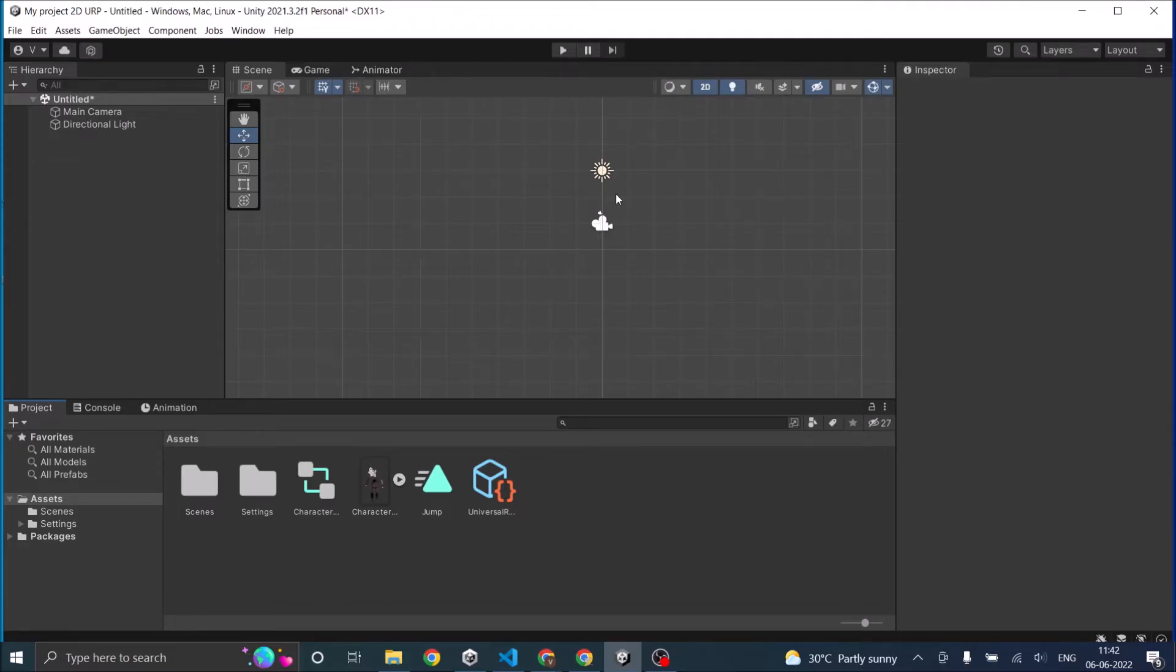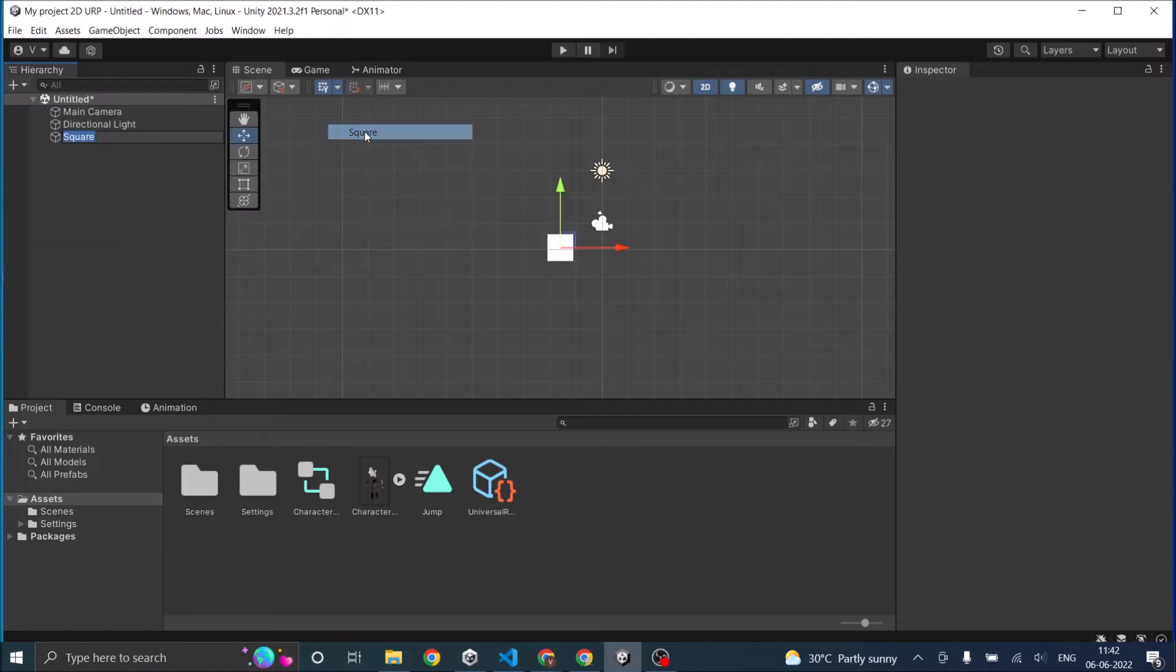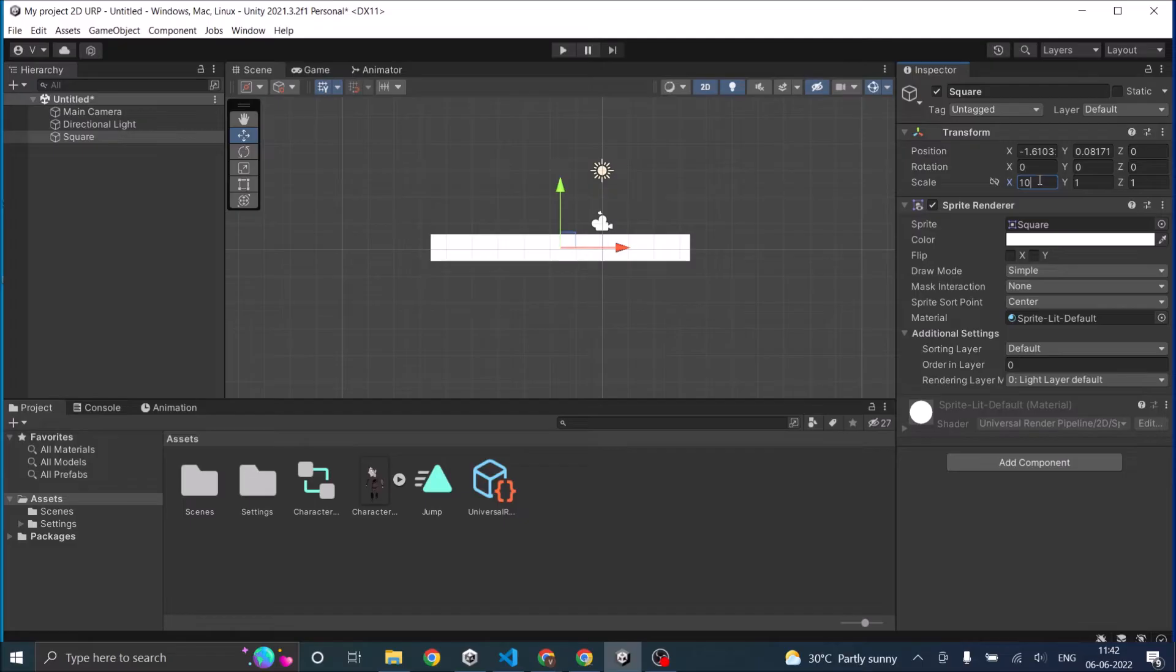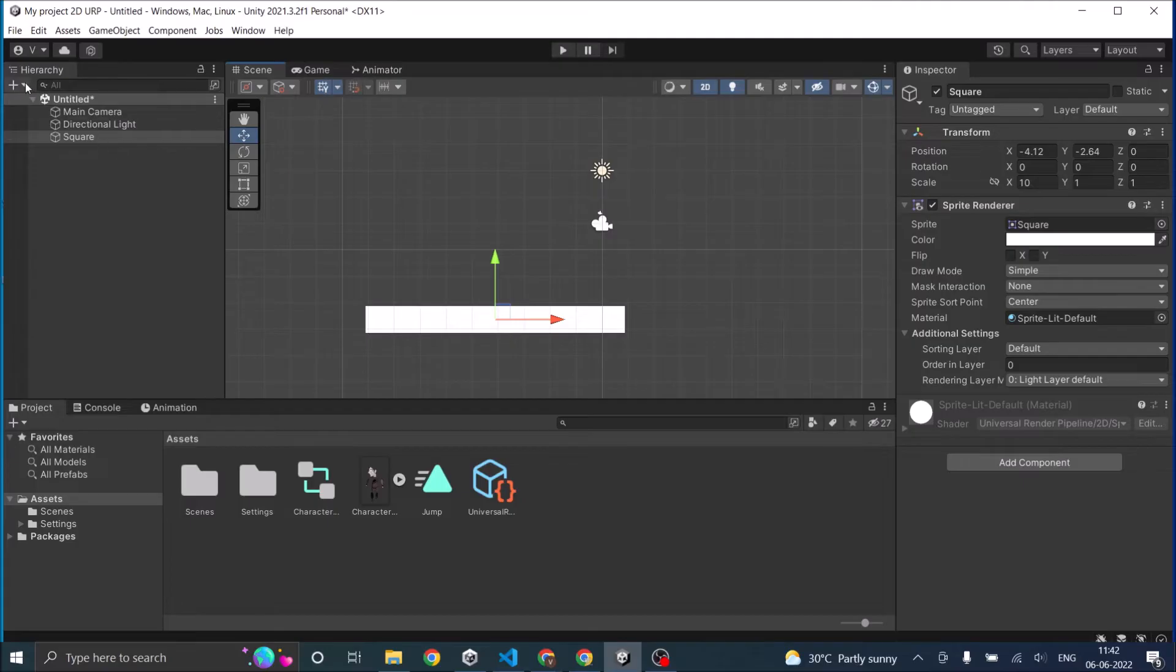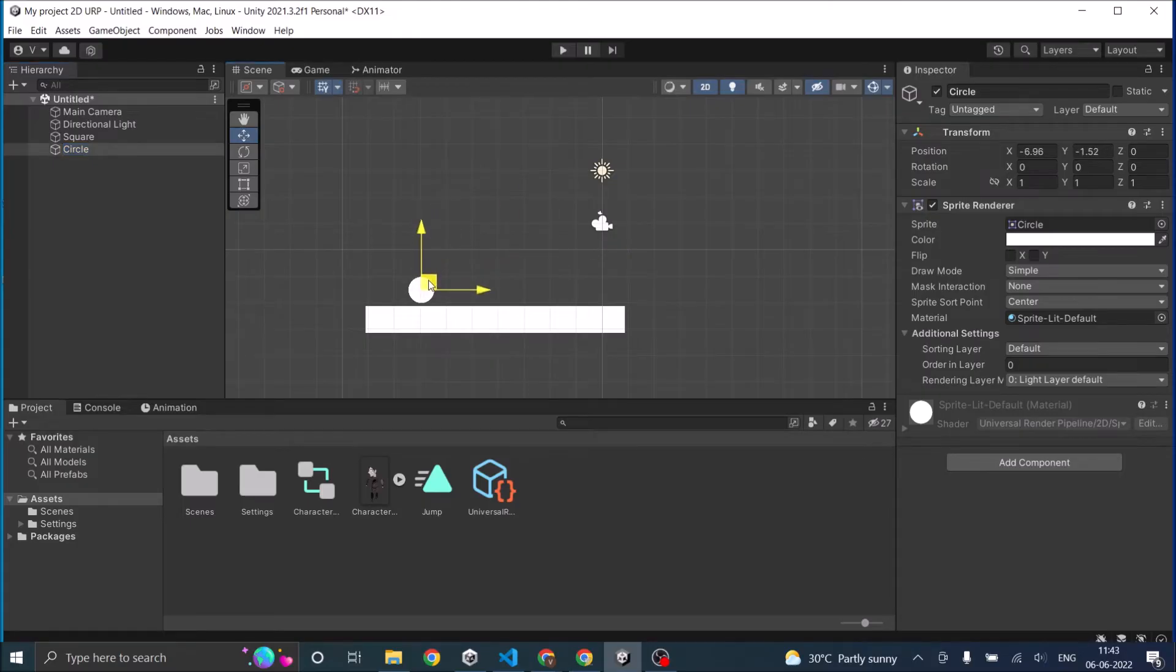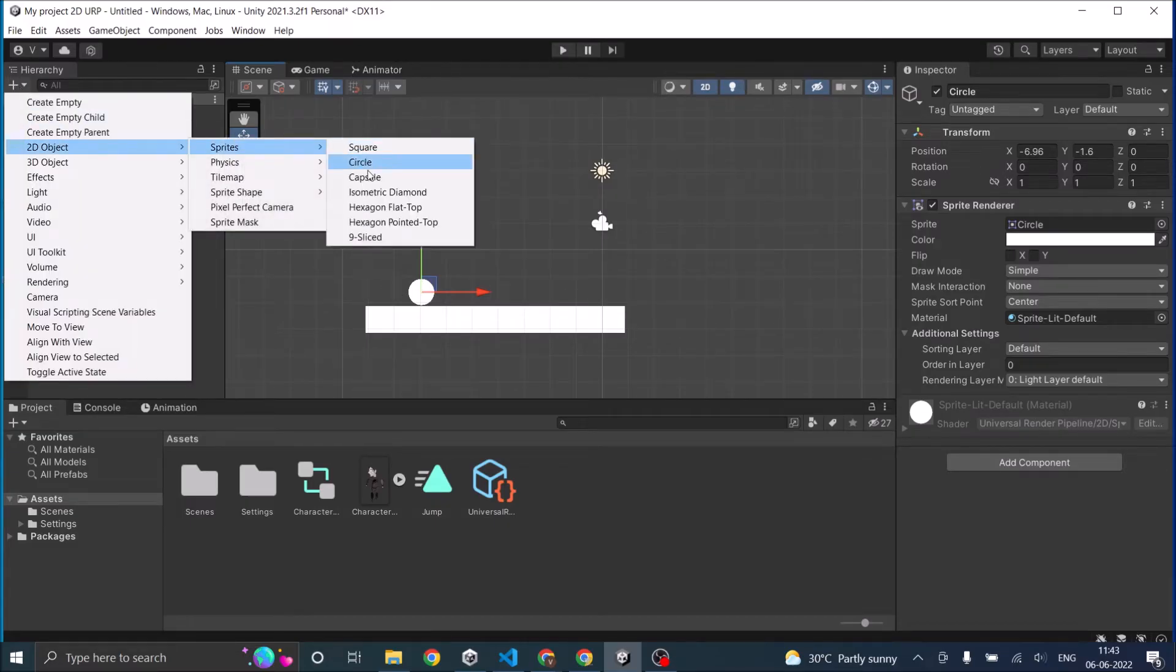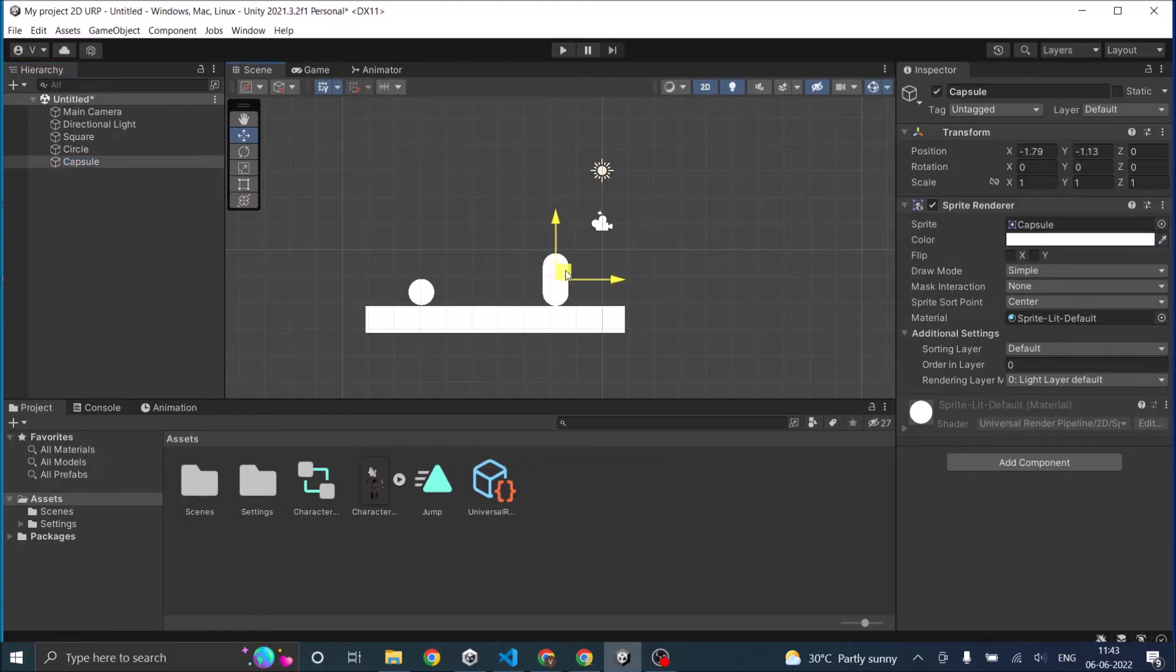So let's get started. Let's set up our scene. We'll add some 2D sprites. Let's add a square and scale it to look like a plane. Let's move it somewhere here and then add a circle. We'll keep it here. We'll raycast from the circle, so we'll need something to detect. Let's have a capsule here.